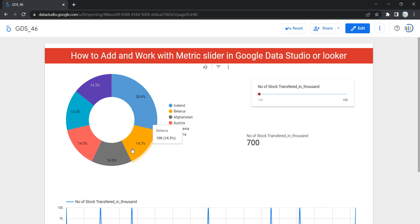One major point to note is that the metric slider control will always take a numeric parameter — it will not take any other parameters from the data source. You cannot use a categorical variable in the metric slider; you will always have to select a numeric parameter. So let's go ahead and create a metric slider control.